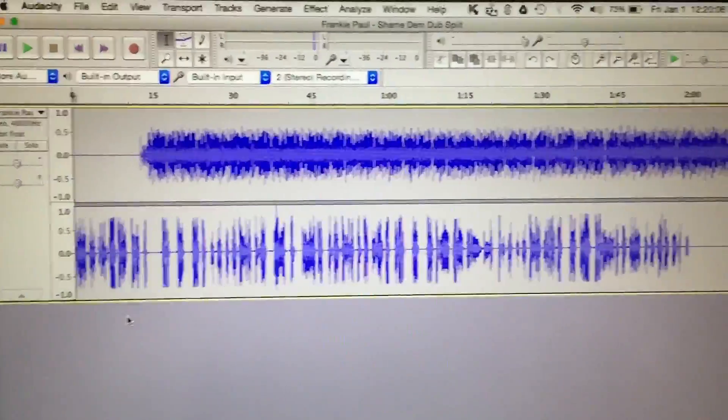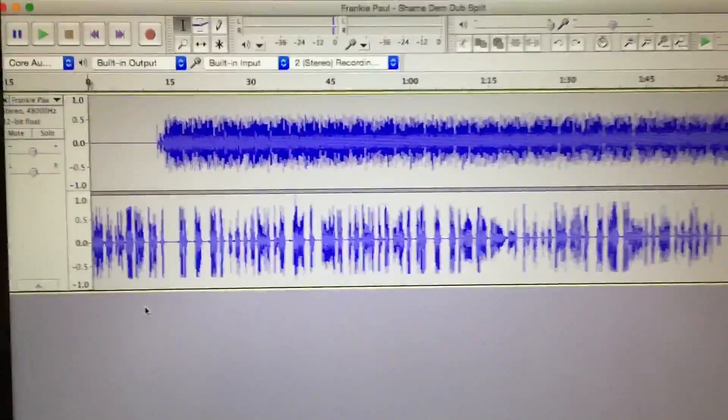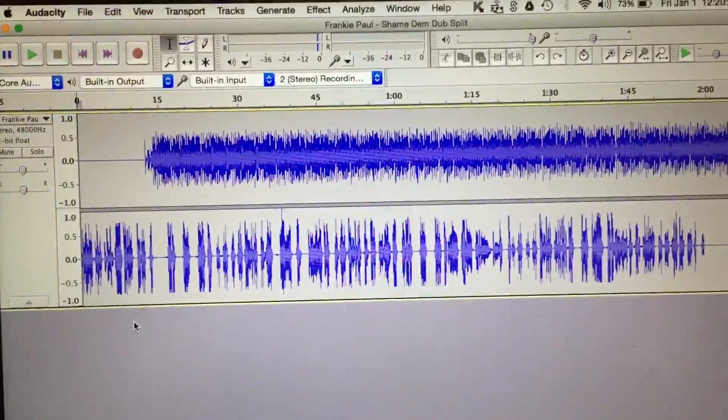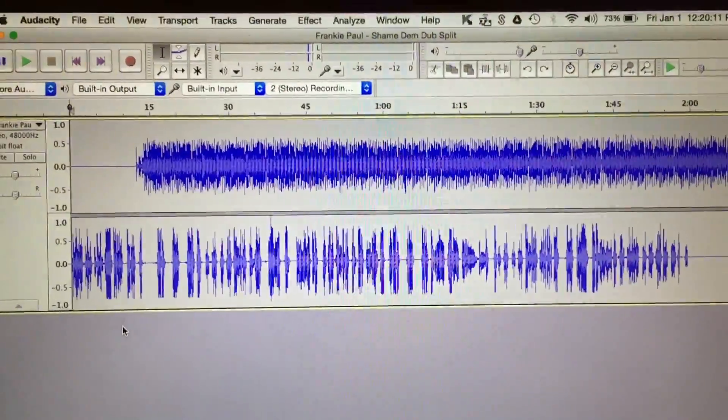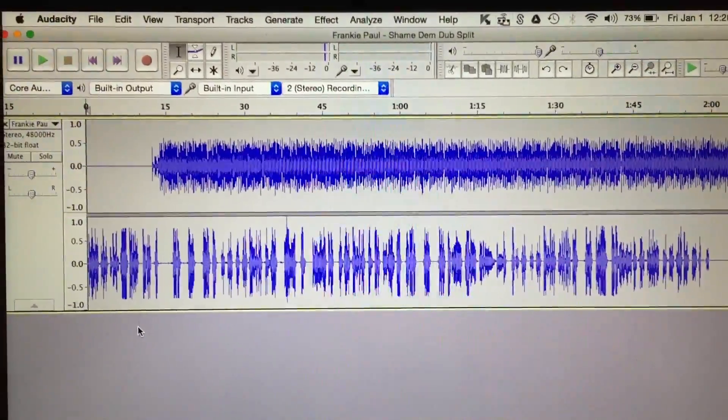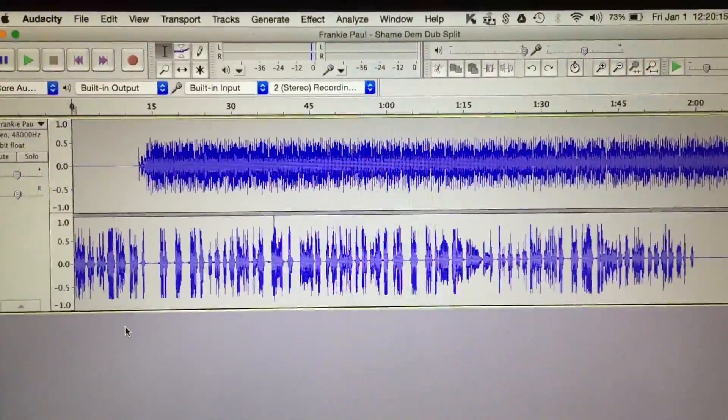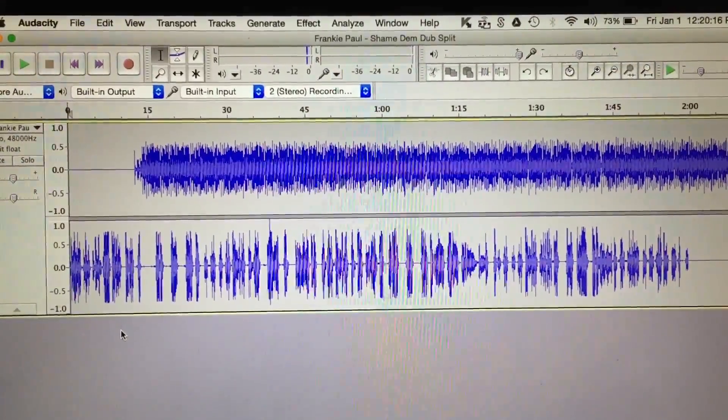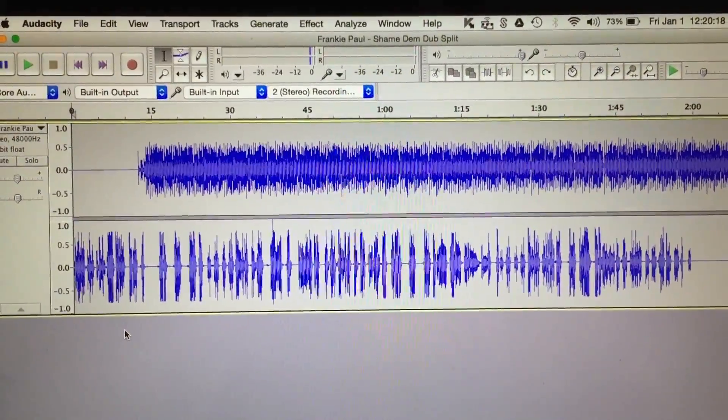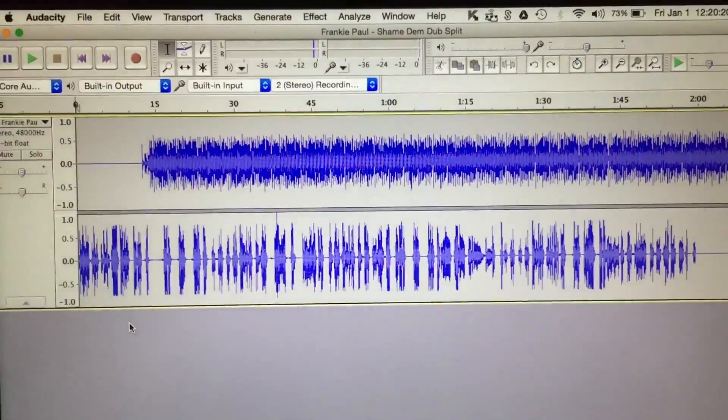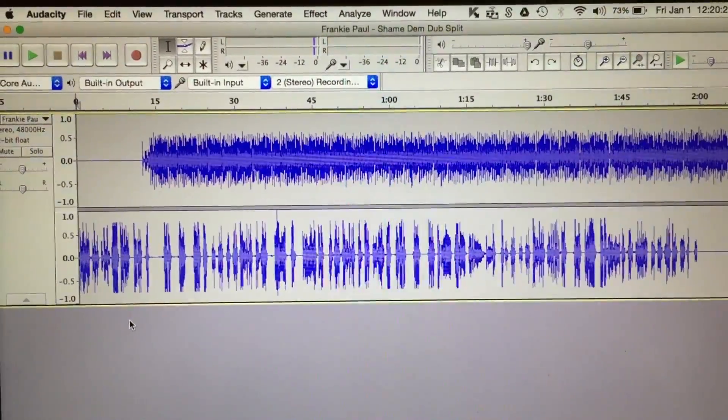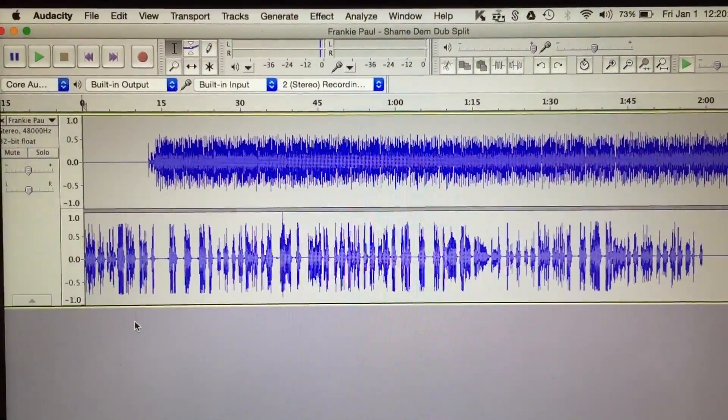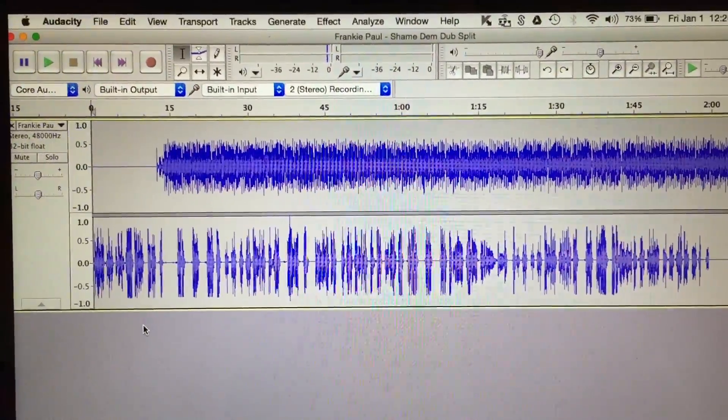Hey what's up everybody, it's your boy DJ Chris. Happy New Year, and I'm just giving you a quick tip on a technique I like to use when I'm mixing my dubs. Now when you get a dub, usually you get what's called split or untied, and that means it's a stereo track but the vocal will be on one side, the instrumental will be on another side.